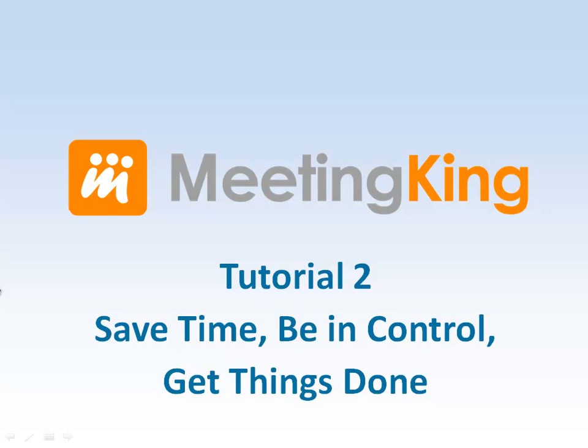Hello, in this video I'll show you how MeetingKing can make you the king or queen of your meetings. The purpose of the video is to show you what is possible. You do not have to remember exactly how it's done. The application will guide you.